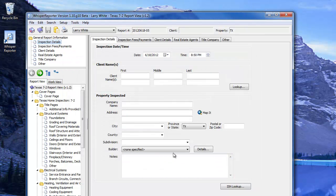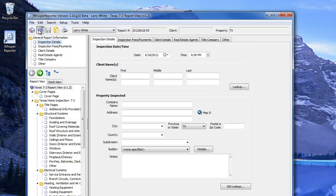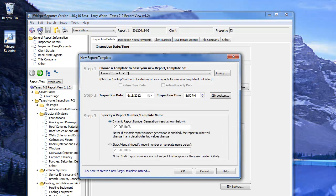Once you're in Whisper, if you want to generate another report while already in the program, click the book with the plus sign at the top left. This brings up the same new report window.